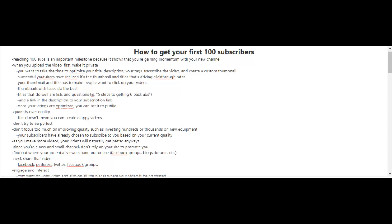Now unfortunately, if you have a new and small channel, it's very unlikely that YouTube will promote your videos and it will be very difficult for people to see or to find your videos. So you have to find other ways for your videos to be found. For example, you can find out where your potential viewers hang out online, whether it be Facebook groups, blogs, forums, etc.